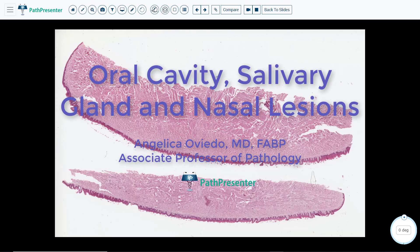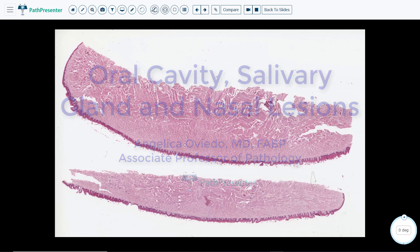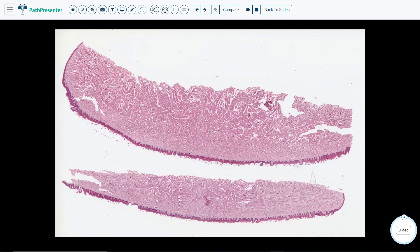Hello, this is Dr. Oviedo. Today we are going to review multiple cases of oral cancer, salivary gland lesions, and nasopharyngeal lesions.